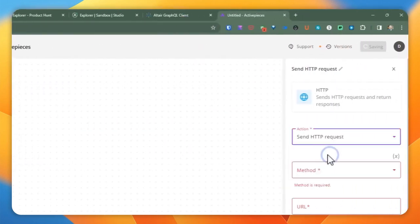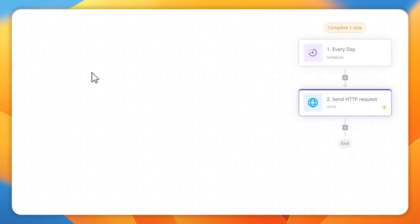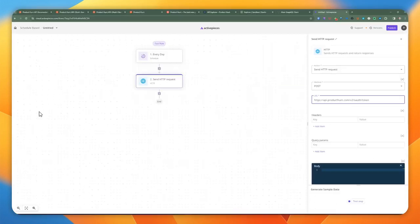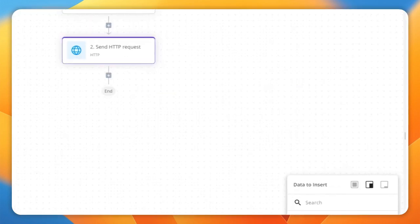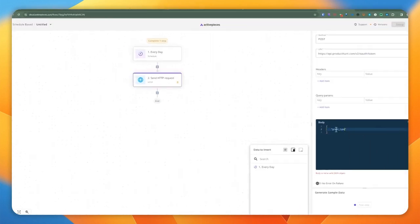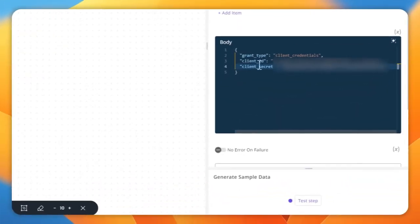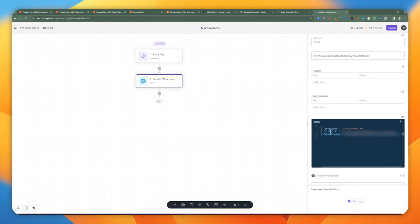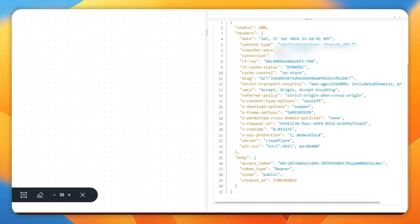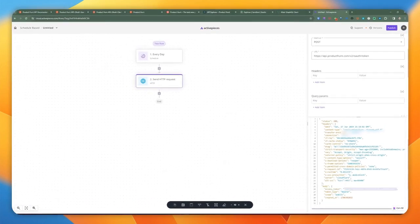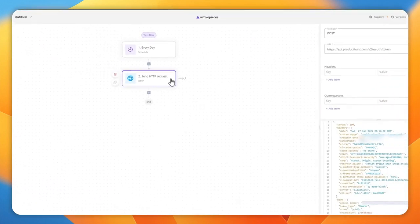Based on the documentation, we're going to do an HTTP method pointing to the Product Hunt token URL. We're going to paste in the body of the request, which requires the grant type, client ID, and client secret. Once you've provided the grant type of client credentials along with the client ID and client secret, you can test this step. It will give you an access token in the body of the response, which you'll then use to query their GraphQL API.